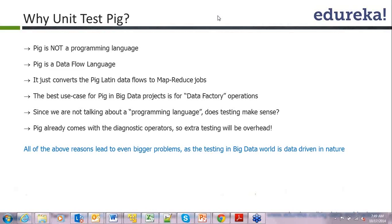Pig is a data flow language, not a programming language. Whatever data flows you express in Pig get converted into MapReduce jobs. So you are not going to write much MapReduce directly. Now, a common argument is: since Pig is not a programming language, why should I test it? It is just a data flow — self-evident. I am not writing code to implement it; Pig is doing that. So why write unit test cases? That is a very valid point.